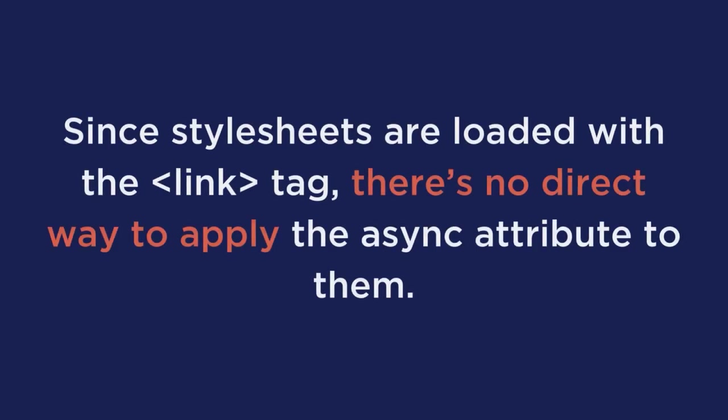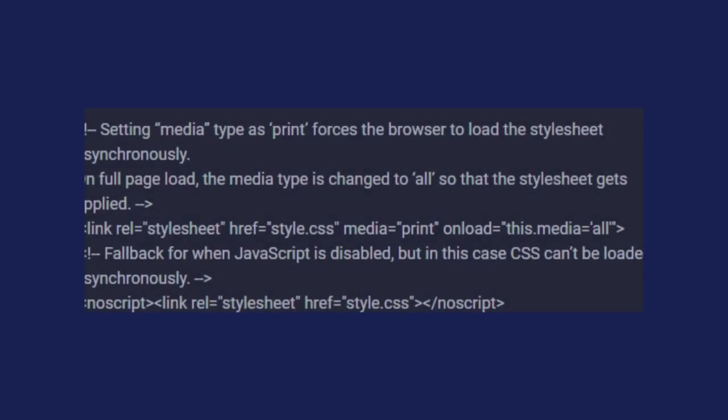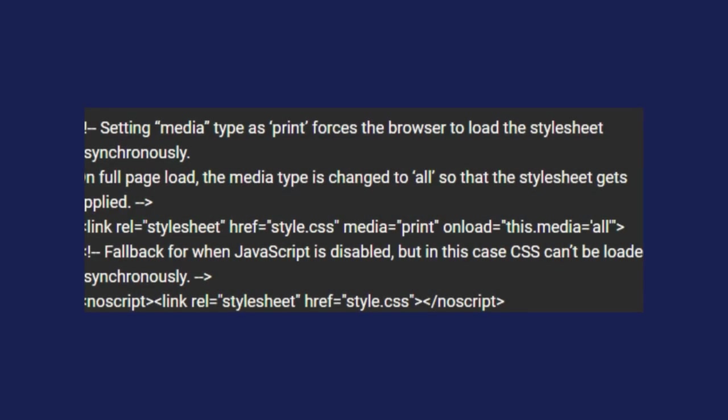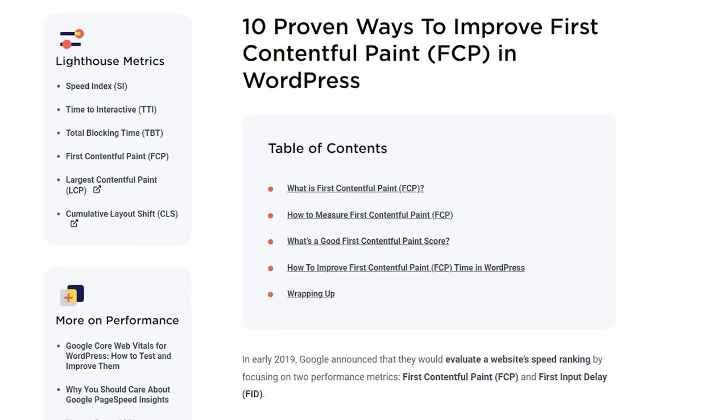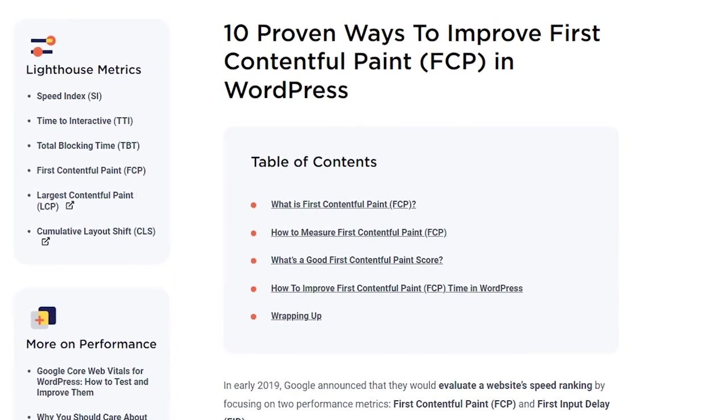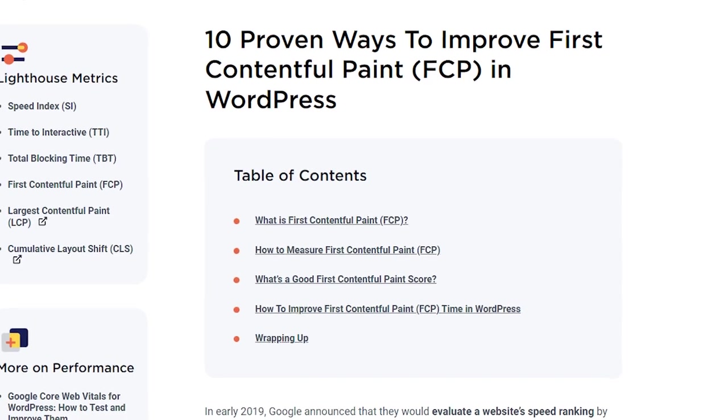Since style sheets are loaded with the link tag, there's no direct way to apply the async attribute to them. But there is a workaround and here's how you can implement this. If you need any further help, I'll link the corresponding blog post below.